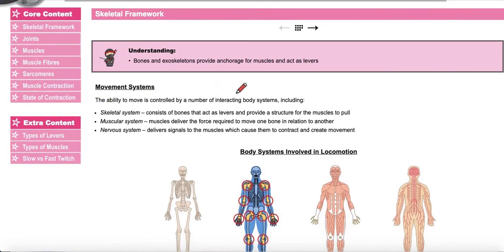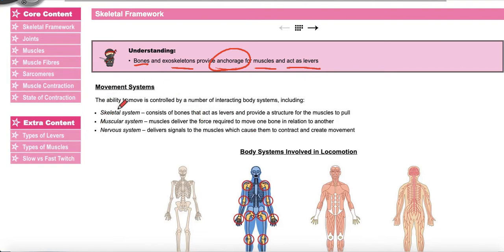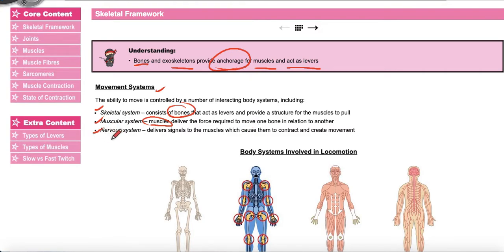The essential understanding for this particular section is that bones and exoskeletons provide anchorage for muscles and act as levers. There are different types of systems that help in movement: the skeletal system which is made up of your bones, the muscular system which is your muscles, and your bones and muscles act together to help you with movement. The nervous system delivers the signals to the muscles which cause them to contract so you can move.